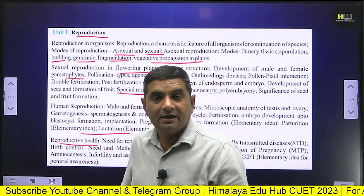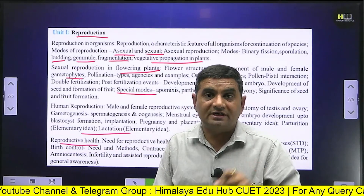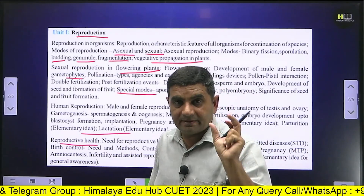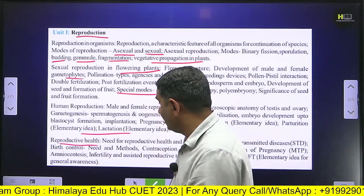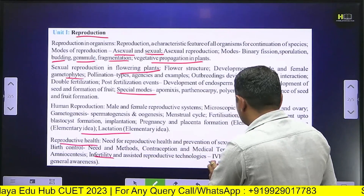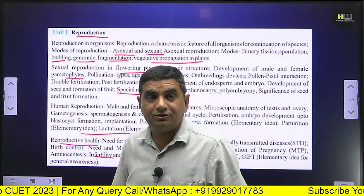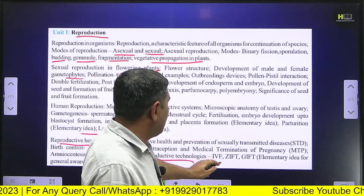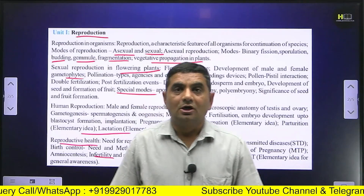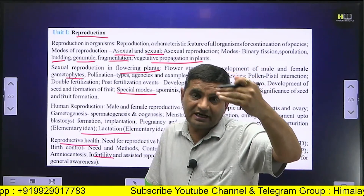After human reproduction, reproductive health is a major issue in this unit. We will cover contraceptive devices, medical termination of pregnancy, and infertility. To address infertility, techniques such as IVF and GIFT will also be discussed.